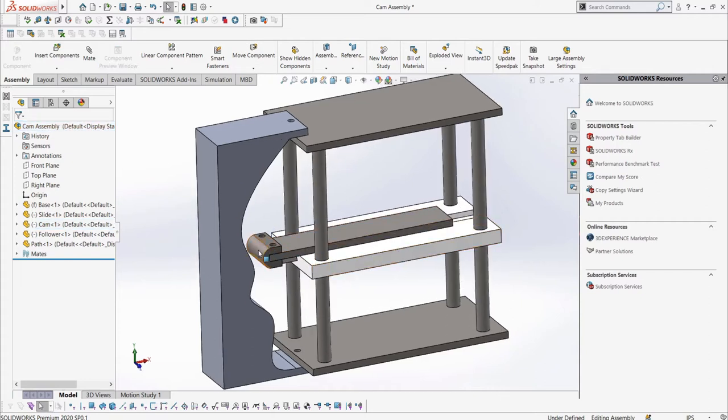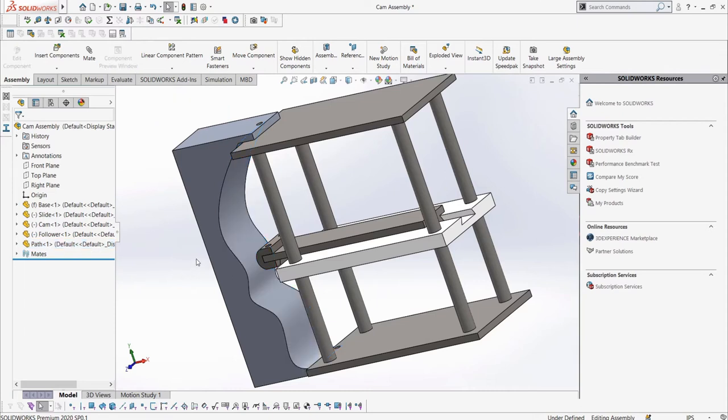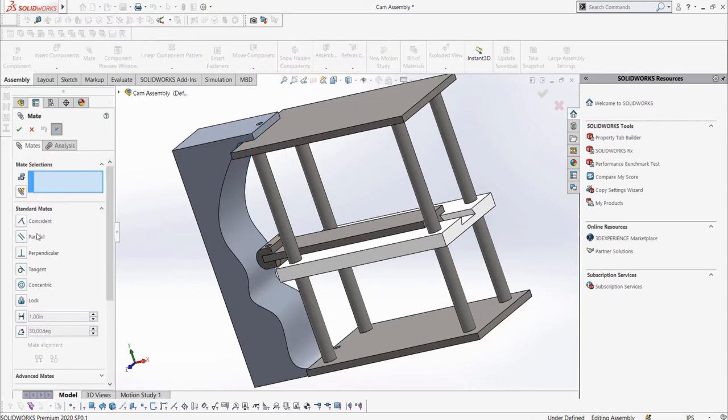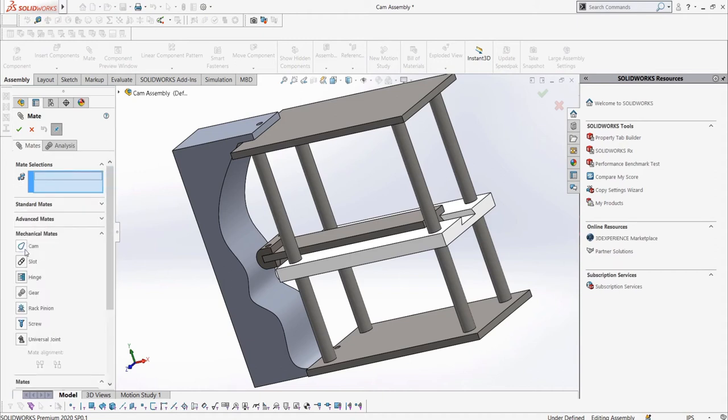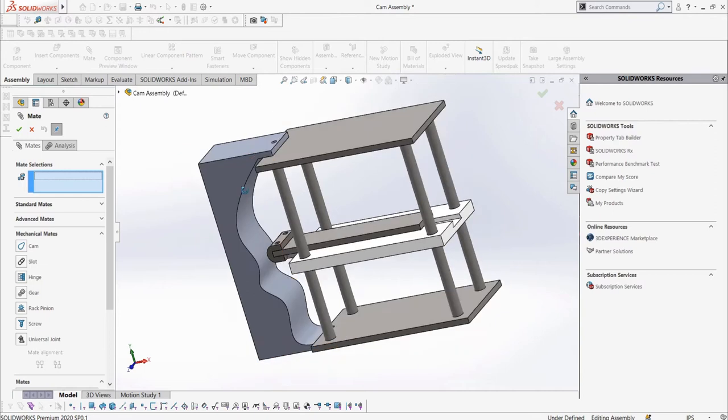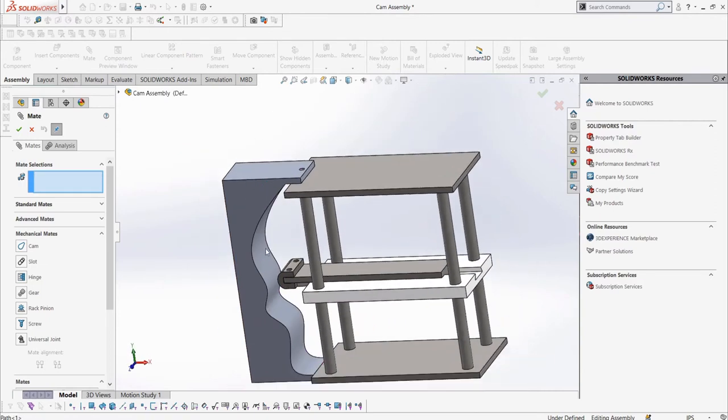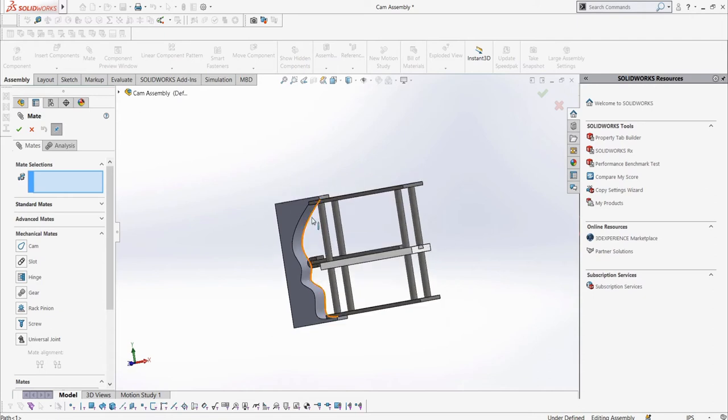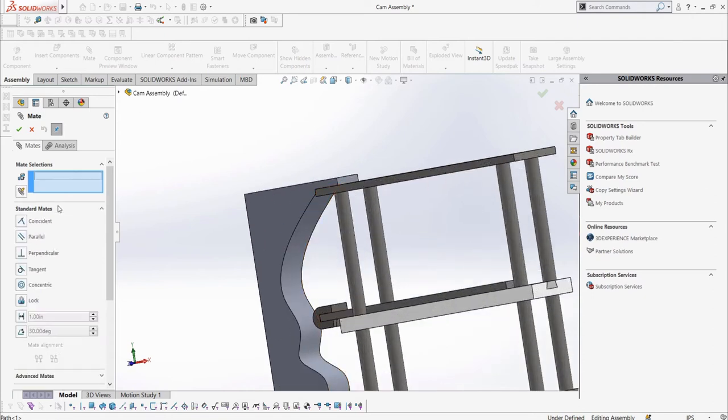Now first, what we will want to do is mate the follower part to the path so that the follower follows the path. This is a CAM motion because it follows the surface. To do this, we can either use a CAM mate or a TANGENT mate. To use a CAM mate, the surface we would follow needs to be closed, meaning the ends are connected. We can see the ends are not connected, so instead we will need to use a TANGENT mate.